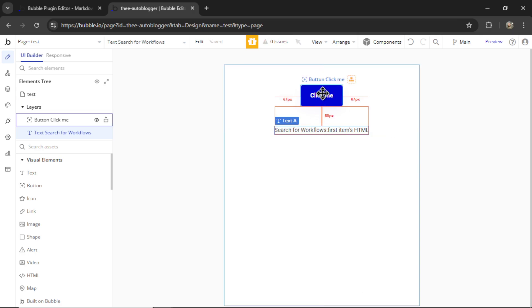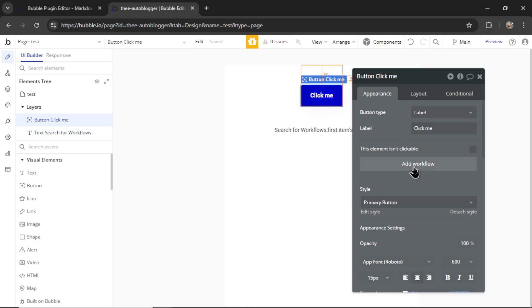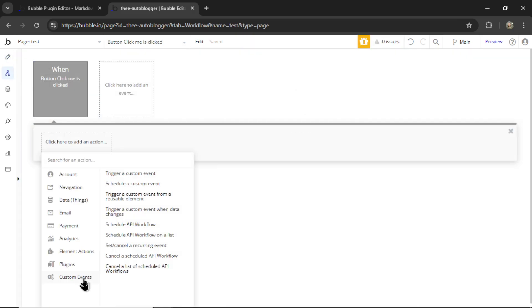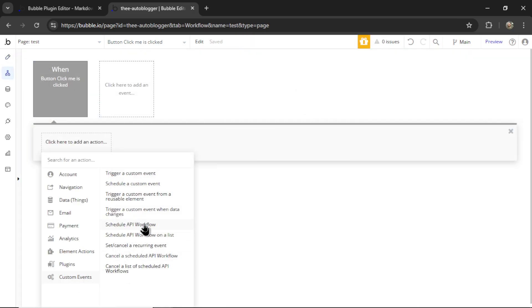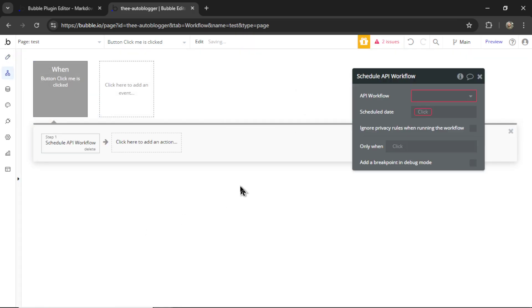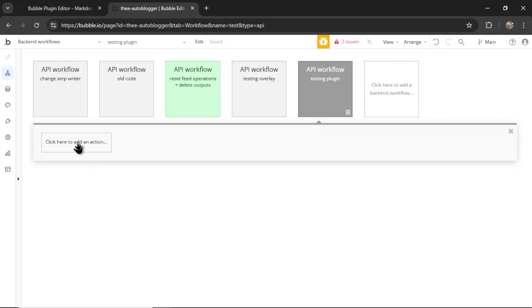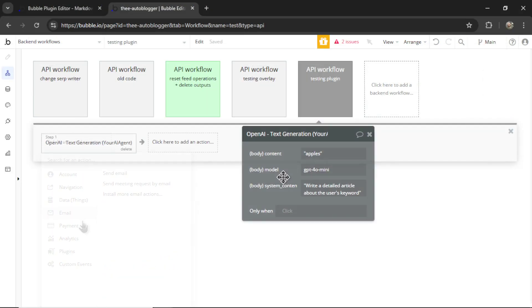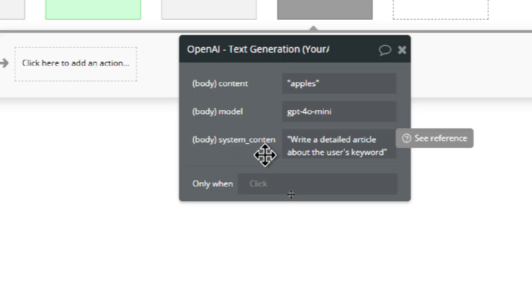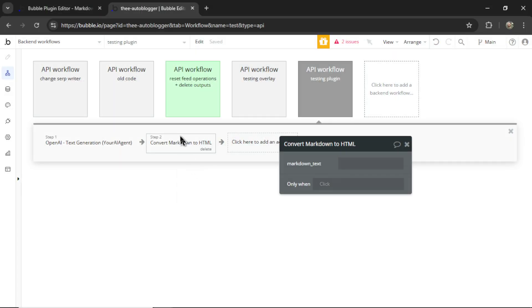And then when this button is clicked, let's add a workflow. We want to custom events, schedule an API workflow. Let's make a new backend workflow called testing plugin. And the first action is going to be an OpenAI text generation call. And we'll just do something simple here. Write a detailed article about the user's keyword. And then we'll just put apples for the keyword. We'll add a new action, the one that we created, convert Markdown to HTML.